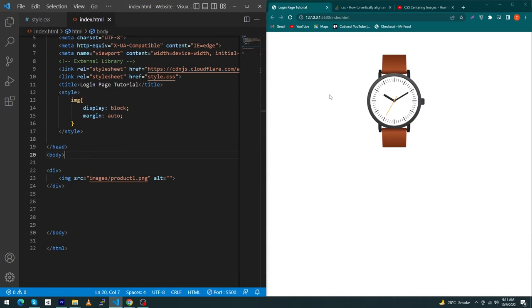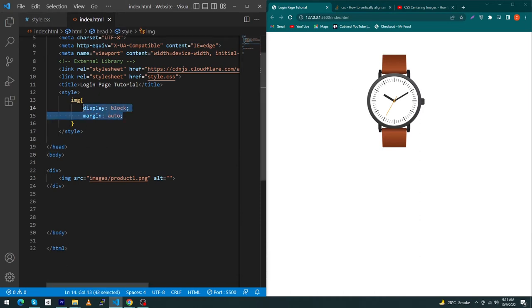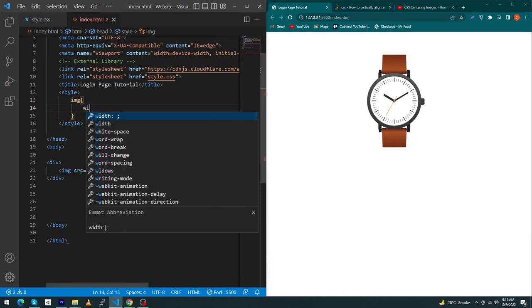The second method is suppose I want to center my image horizontally and vertically. So what we have to do? So first of all I'm going to remove these two properties and type here width: 50%.